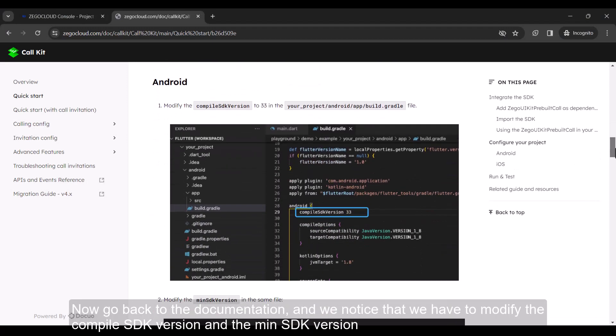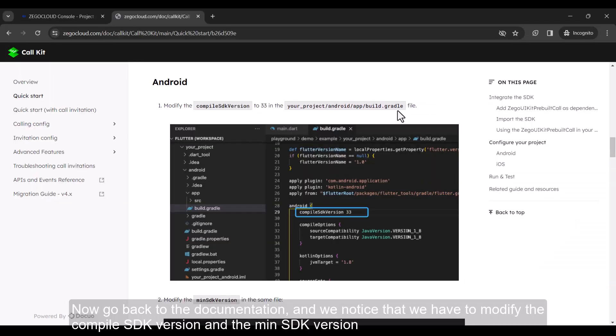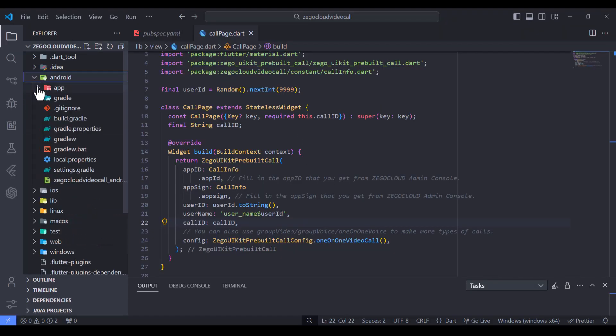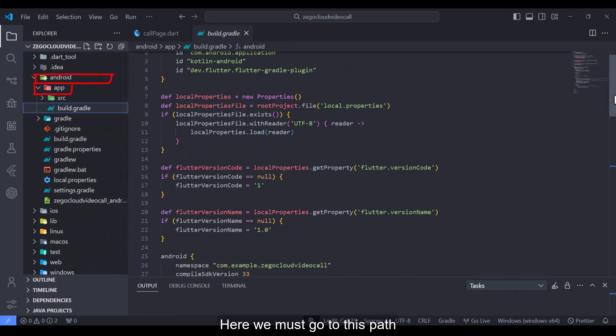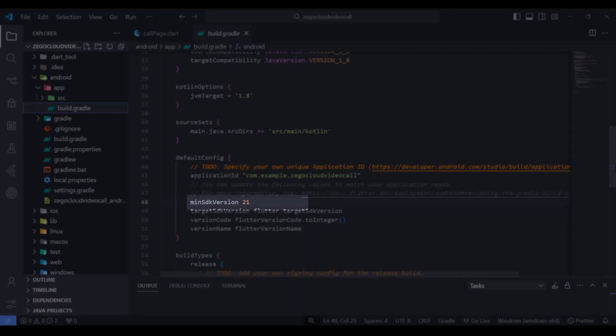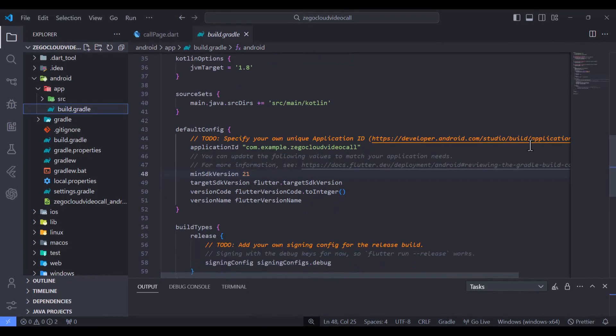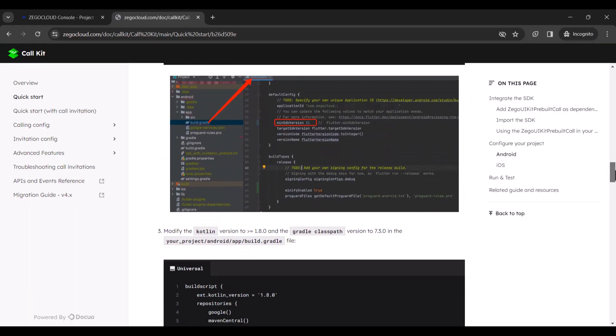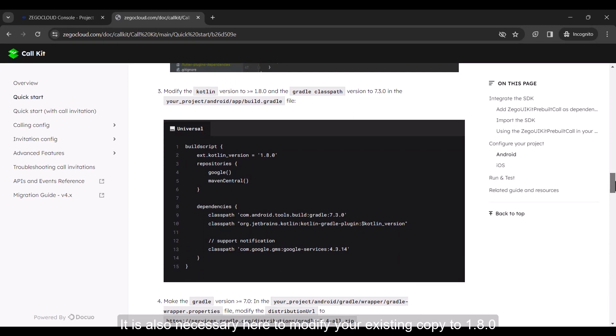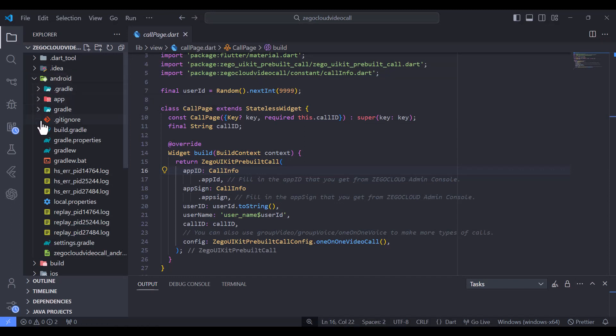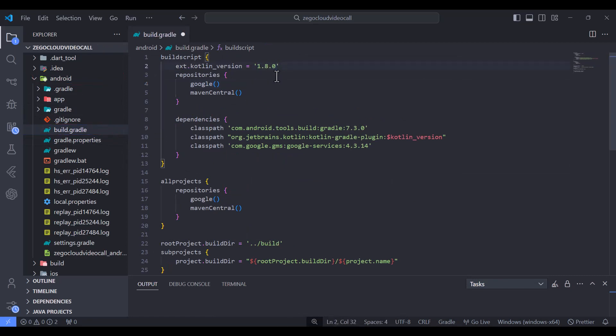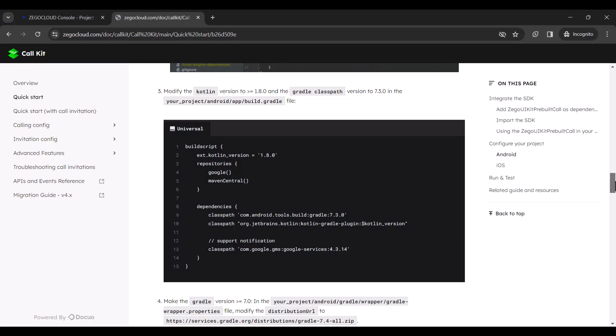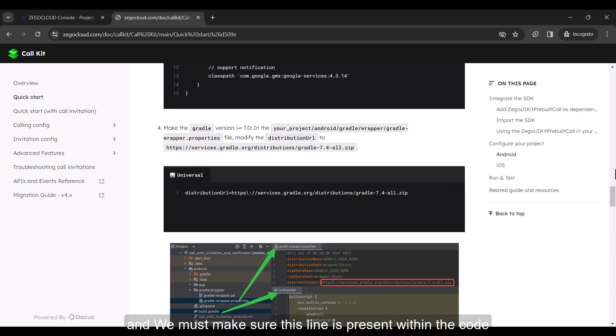Now go back to the documentation and we notice that we have to modify the compile SDK version and the min SDK version. Here we must go to this path. It is also necessary here to modify your existing copy to 1.8.0. Here we must go to this path.